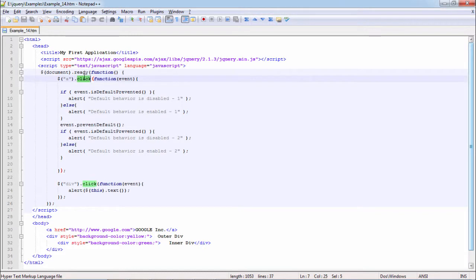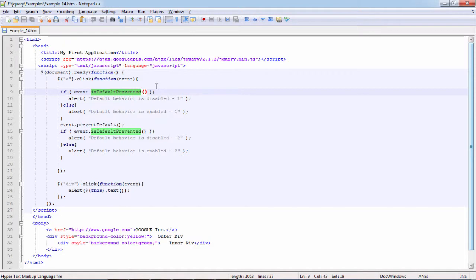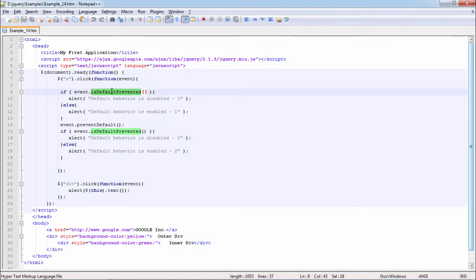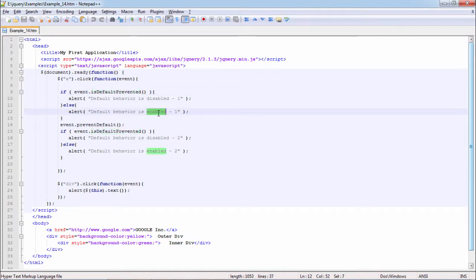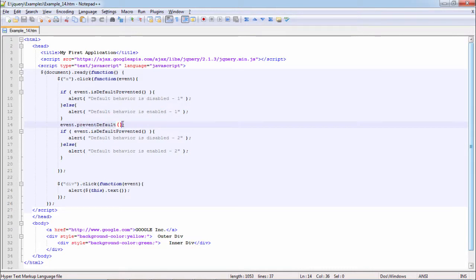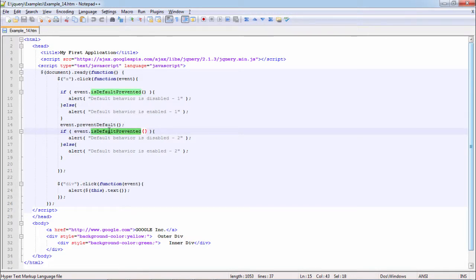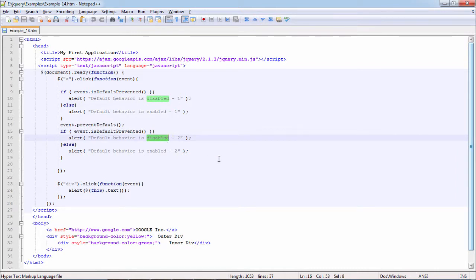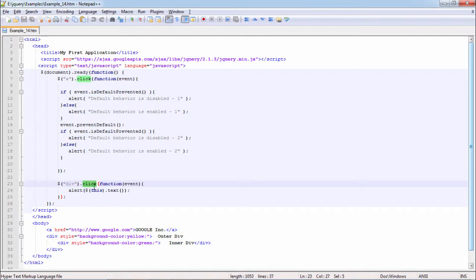When anchor is clicked, we are checking event.isDefaultPrevented, whether events default behavior has been prevented or not. As it is not prevented here, so it will print default behavior is enabled. Next line causes default behavior to finish, so it will prevent default behavior. Now we are checking isDefaultPrevented. Yes, it will show alert default behavior is disabled.